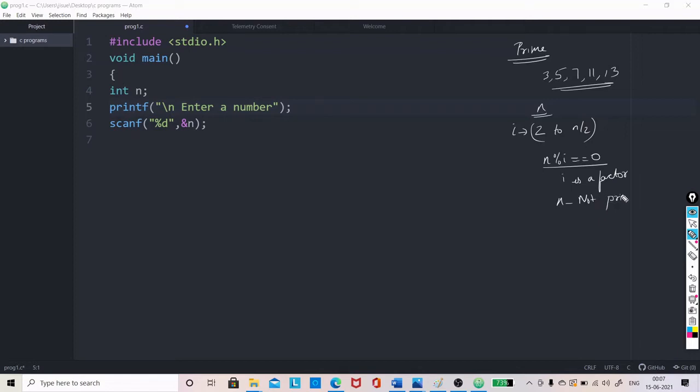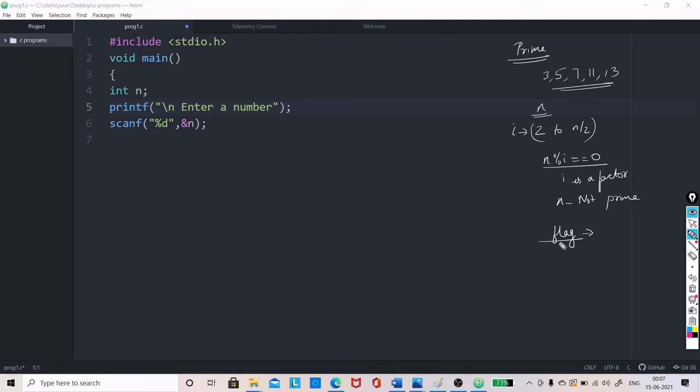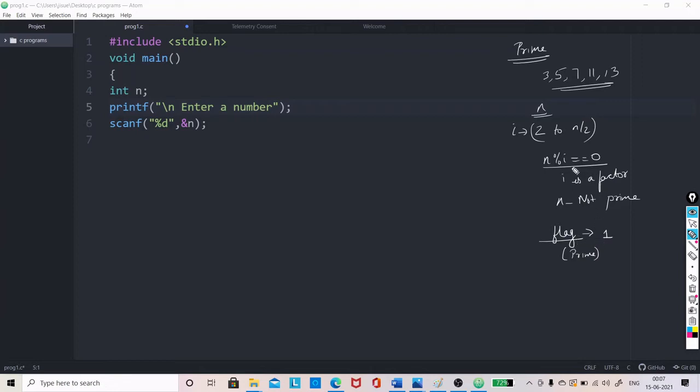So, in this case, in similar programs, what we do is let us define a variable, say flag or you can give any name but we can give an option is to give the name as flag. And let us set it as 1, let us initialize the value as flag 1 and flag 1 means that the number is prime. And during this loop process,